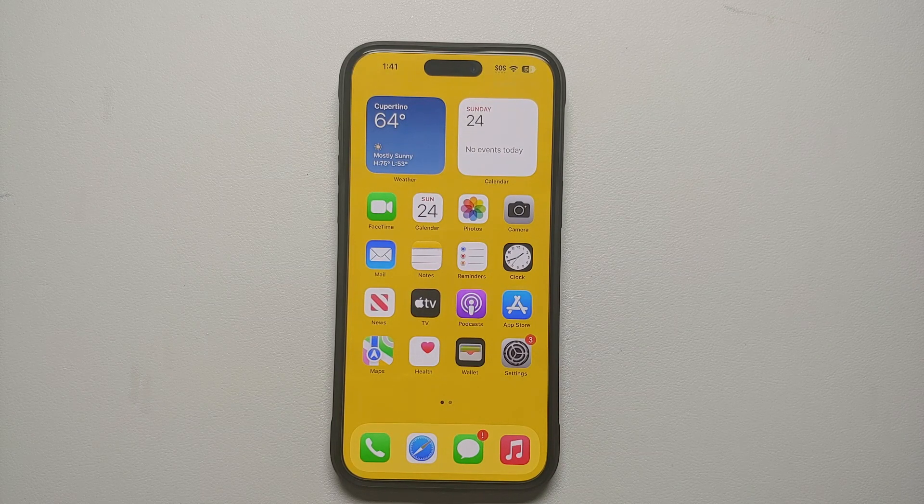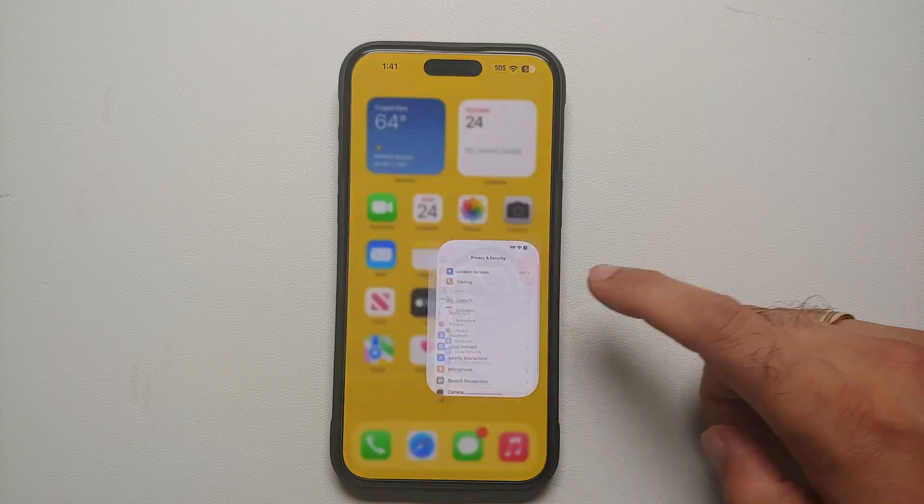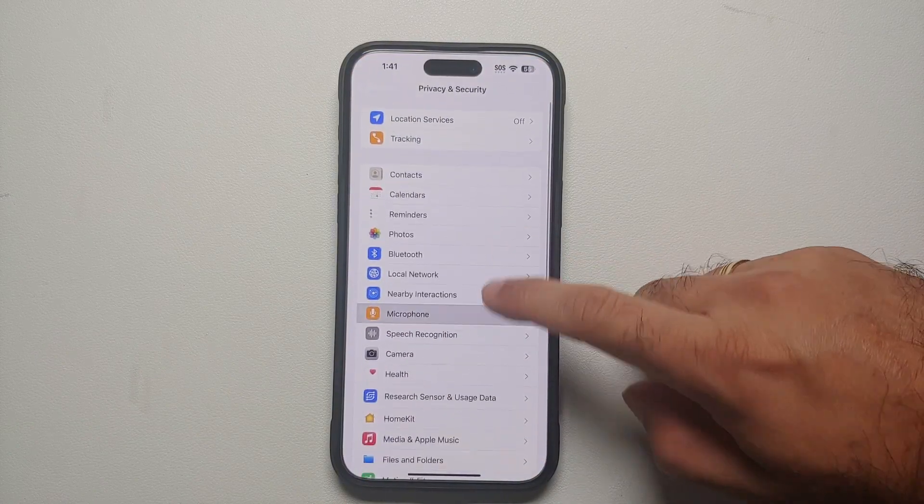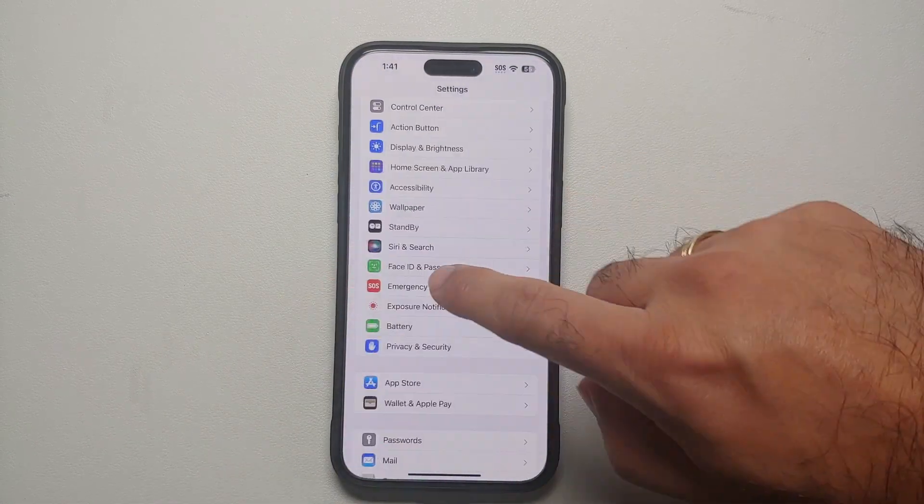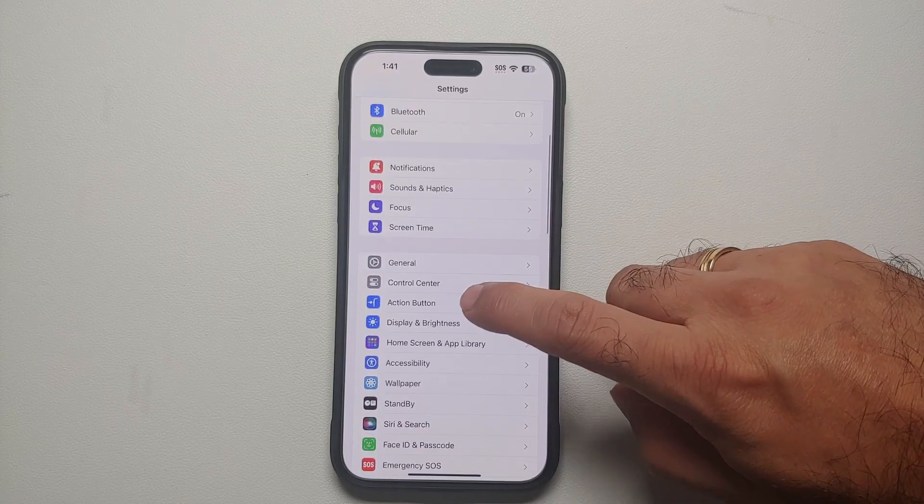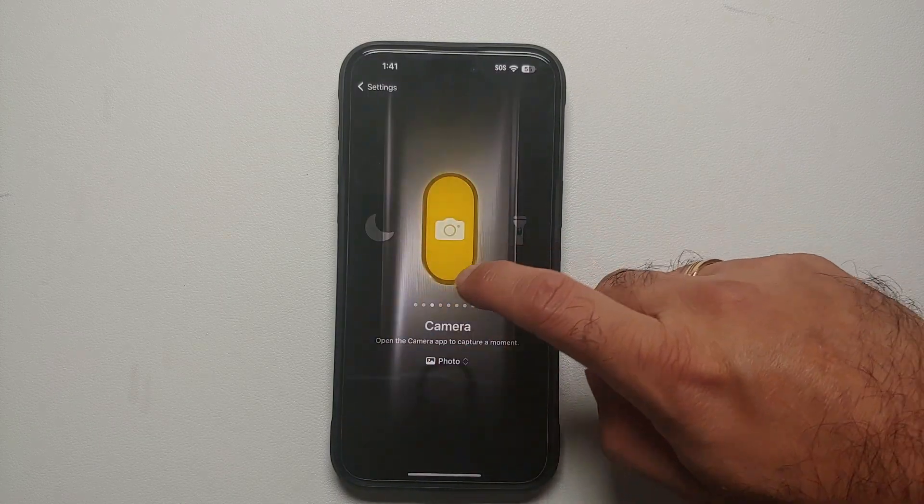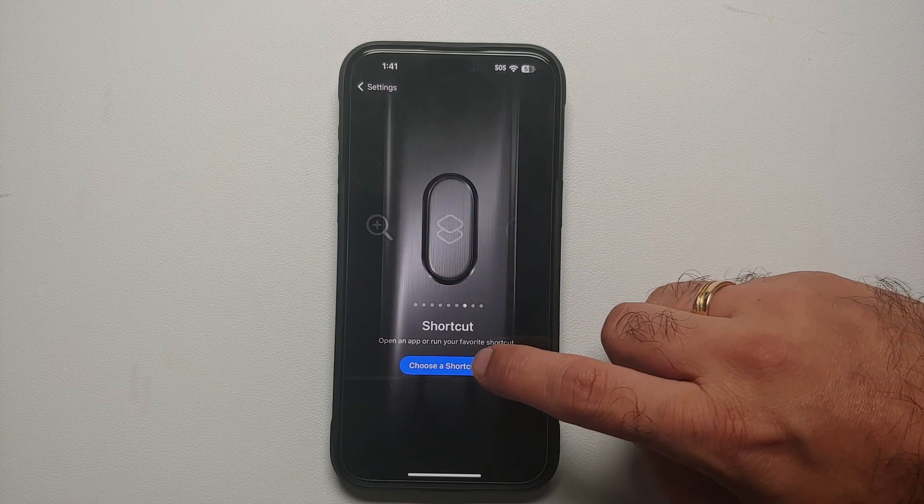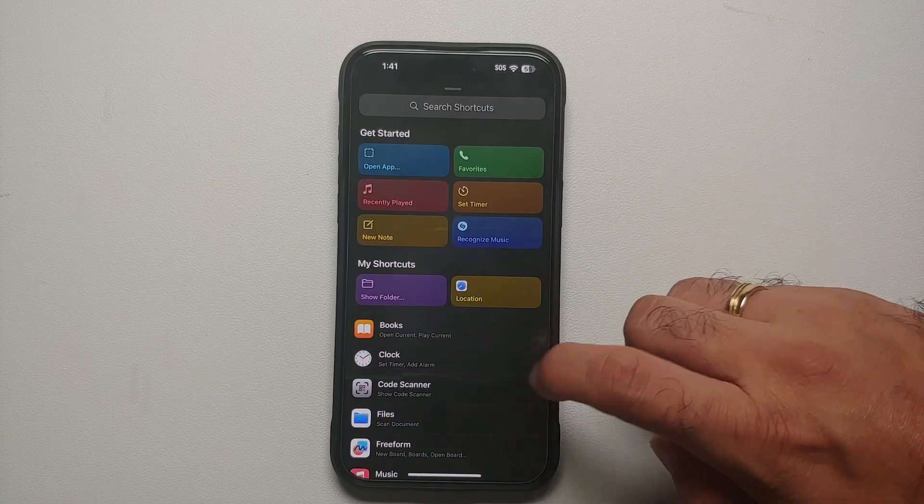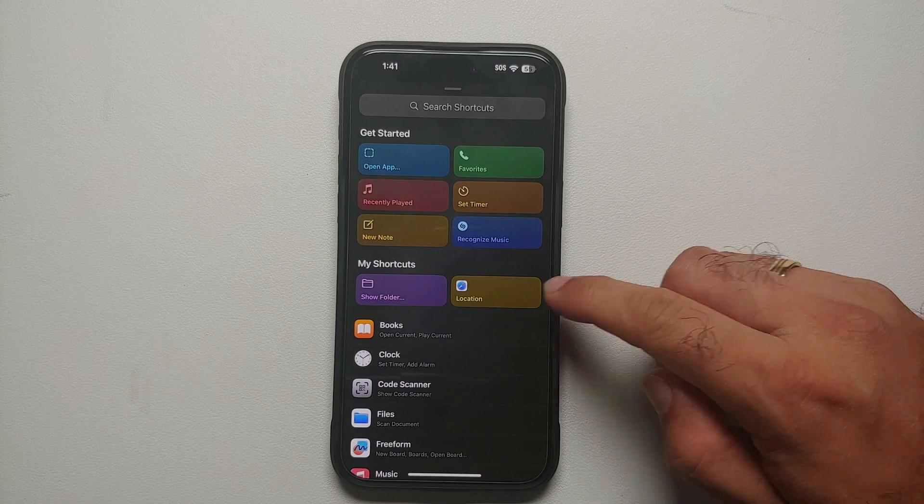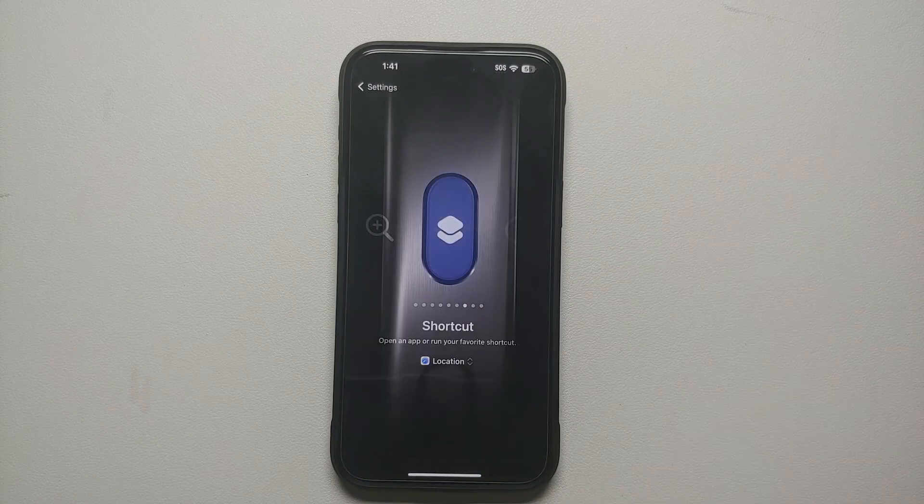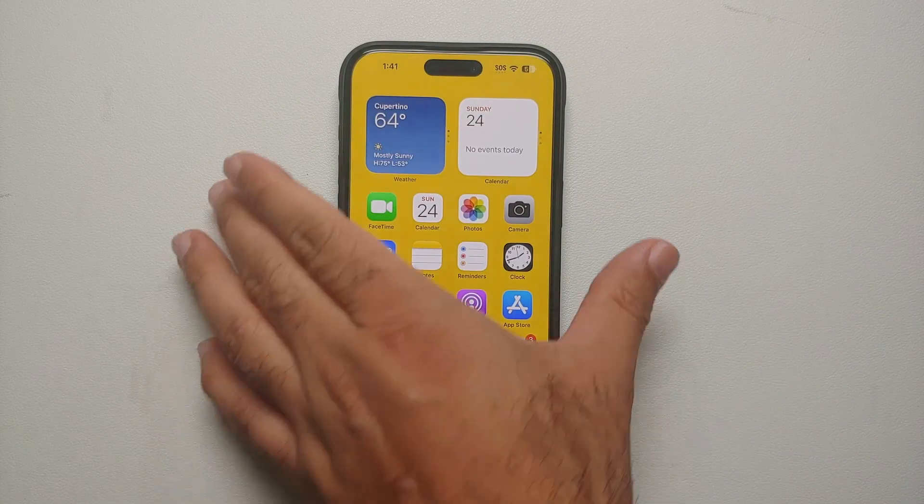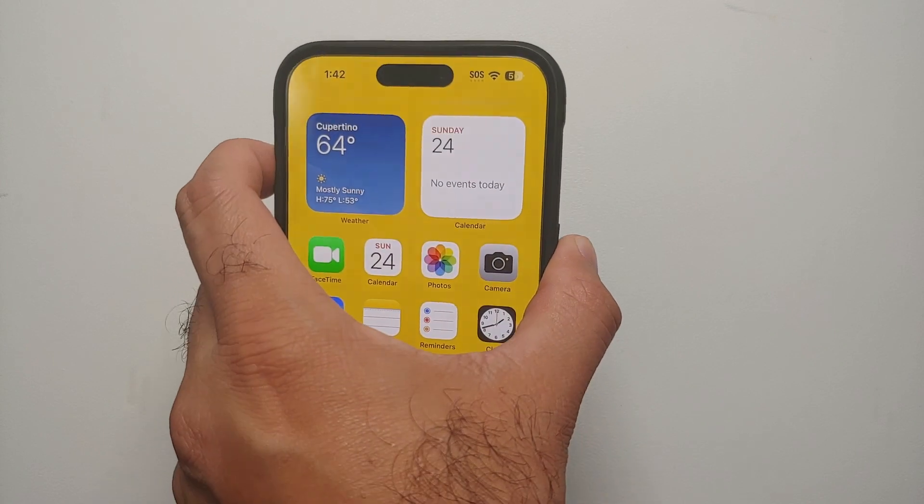Going another step ahead, because 15 Pro Max and the 15 Pro have the action button, you can actually map this to the action button as well. All you need to do is go into Settings. Once you are in the Settings main page, you need to go into Action Button. Herein look for the option of Shortcuts. So here it is, Shortcut, and we're going to say Create a Shortcut. This is the shortcut which we have created under My Shortcuts. Select that and bam, there it is.